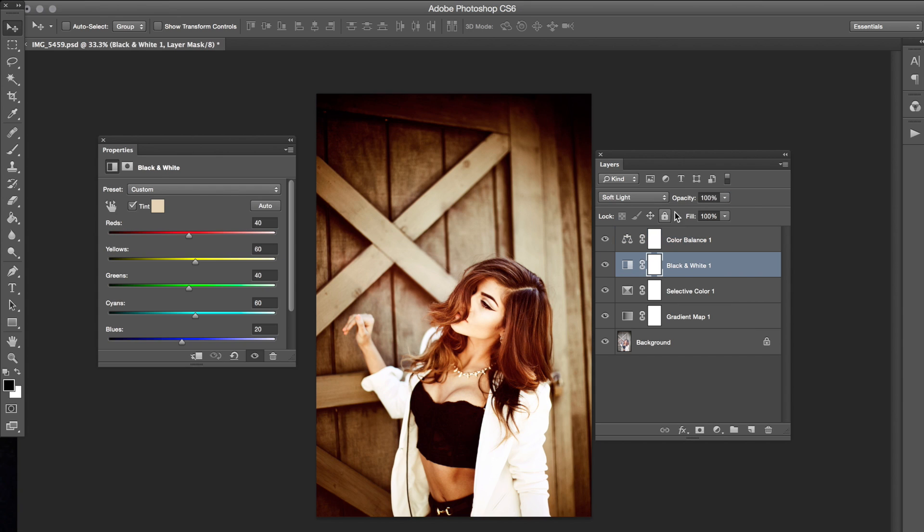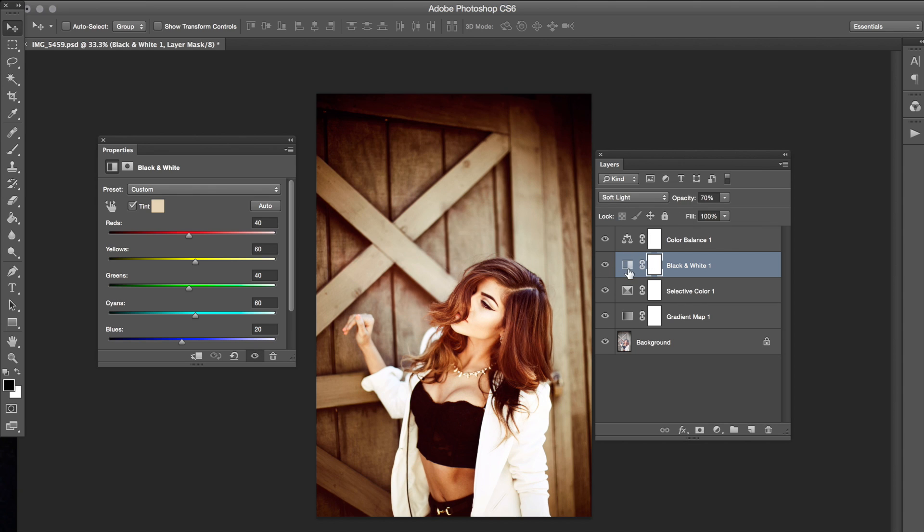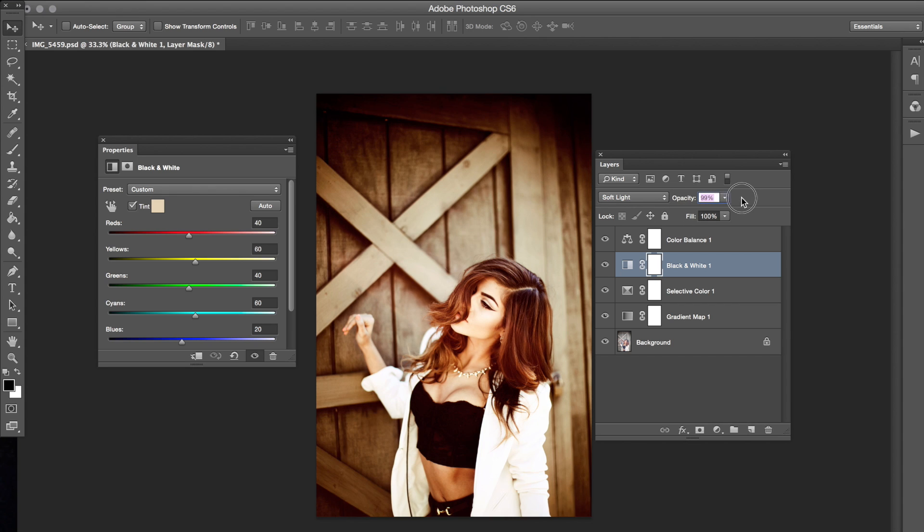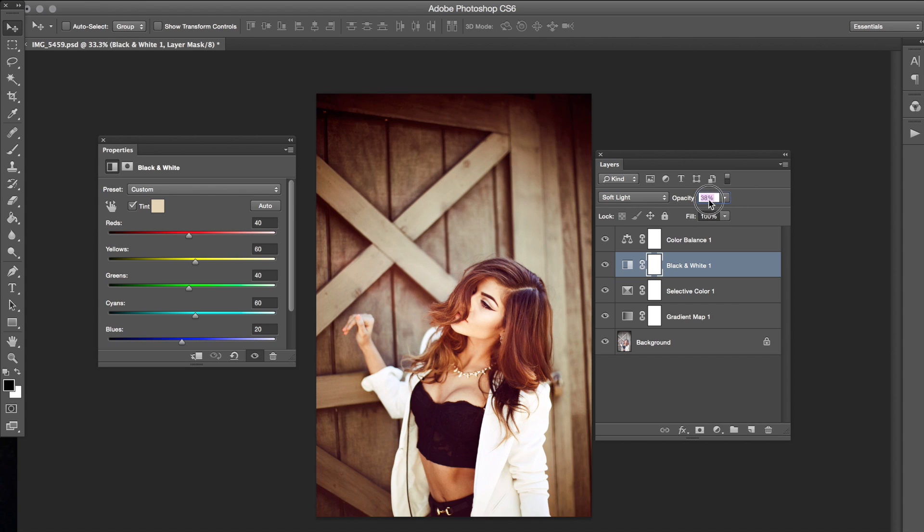As you can see each layer is kind of doing something differently. So if you even wanted it to be less intense, just pull the opacity back for the black and white layer because that's really what's controlling how intense it looks right now.